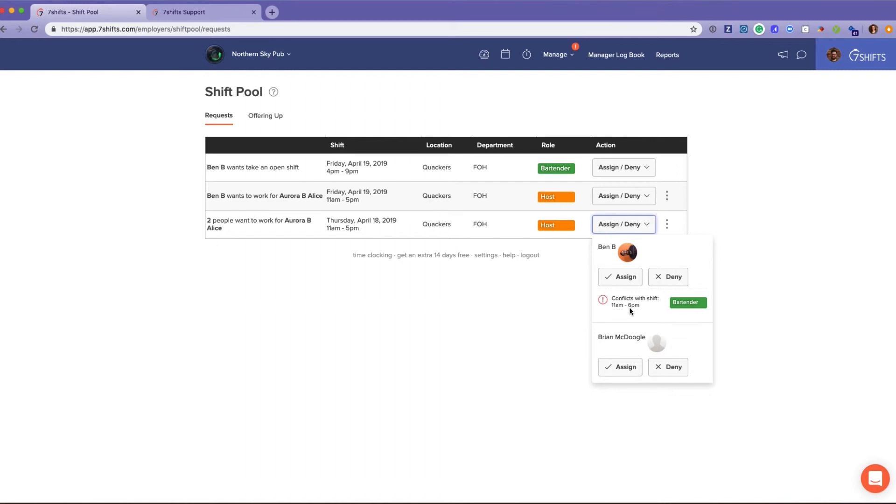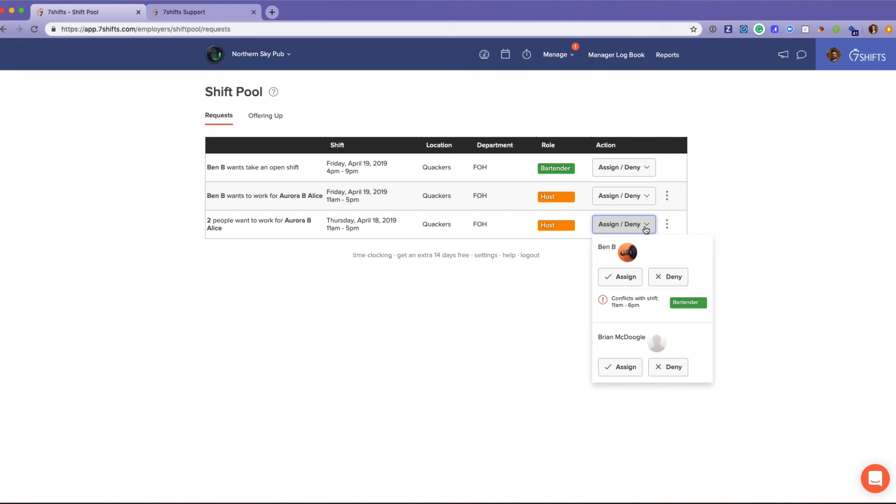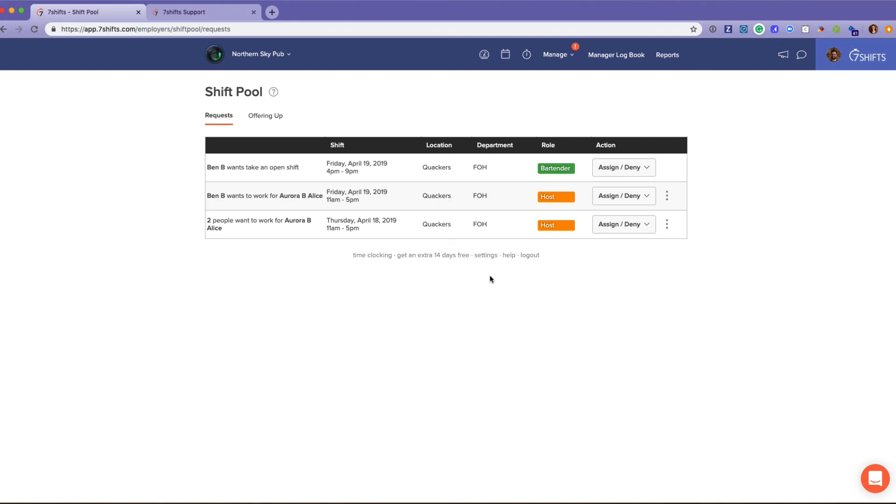Another warning you'll receive in this area is if this employee is about to go into overtime by accepting this shift, or if it conflicts with a current shift as you see here. If you have some of the advanced labor settings, then it will also give you some of those for the California or New York jurisdictions. Once you assign or deny, it will automatically change on the schedule.